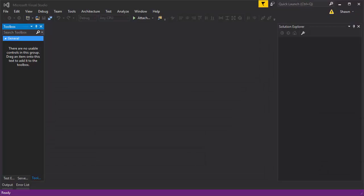What's up guys, it's Sean here. Today we're going to be talking about how to create a tic-tac-toe game in Visual Studio using Microsoft WinForms and C#. Let's get started.